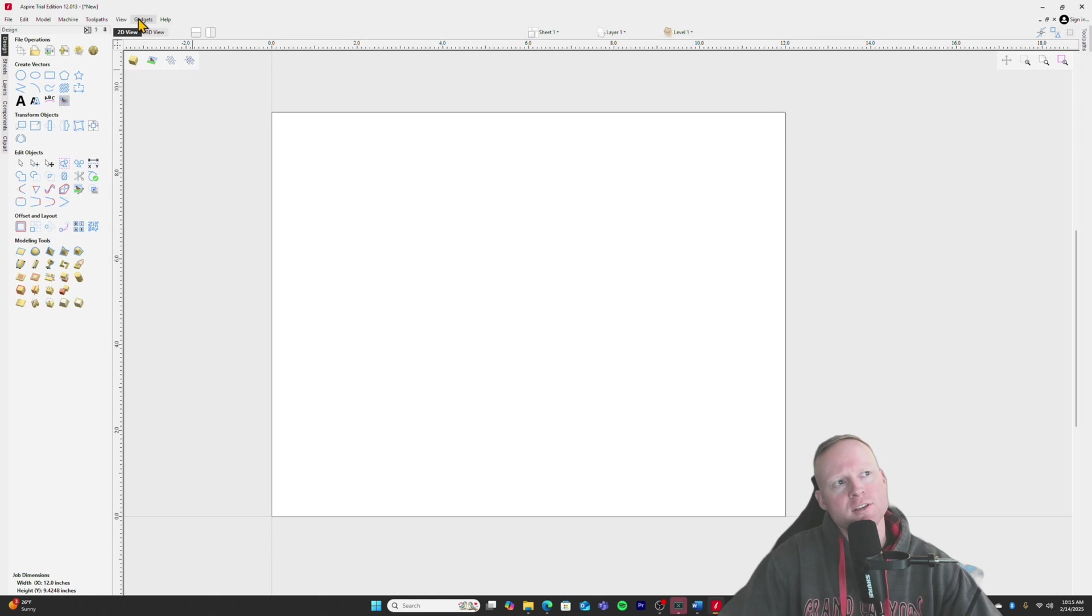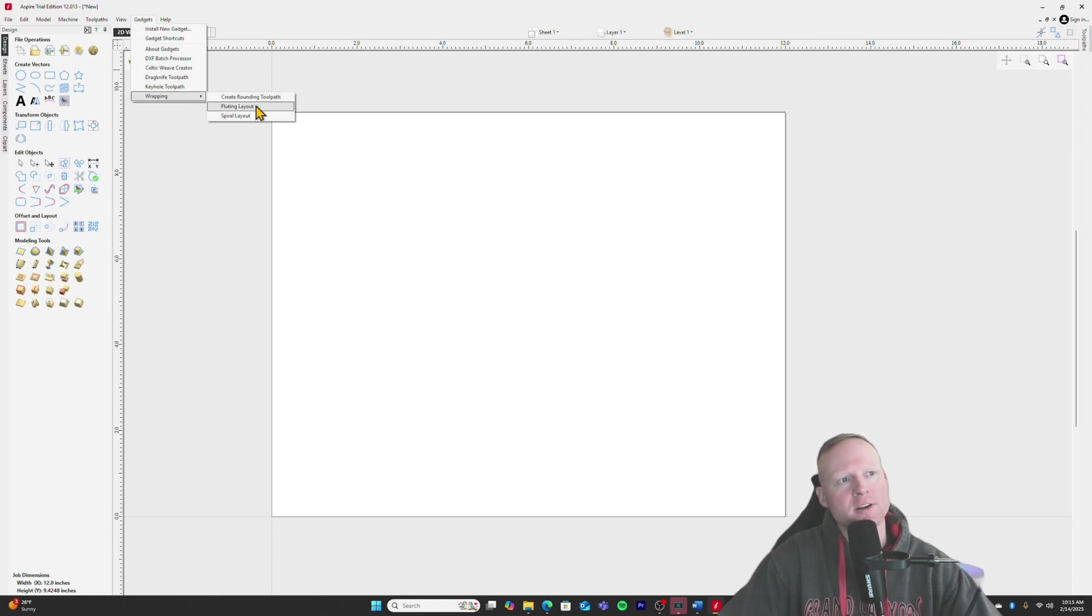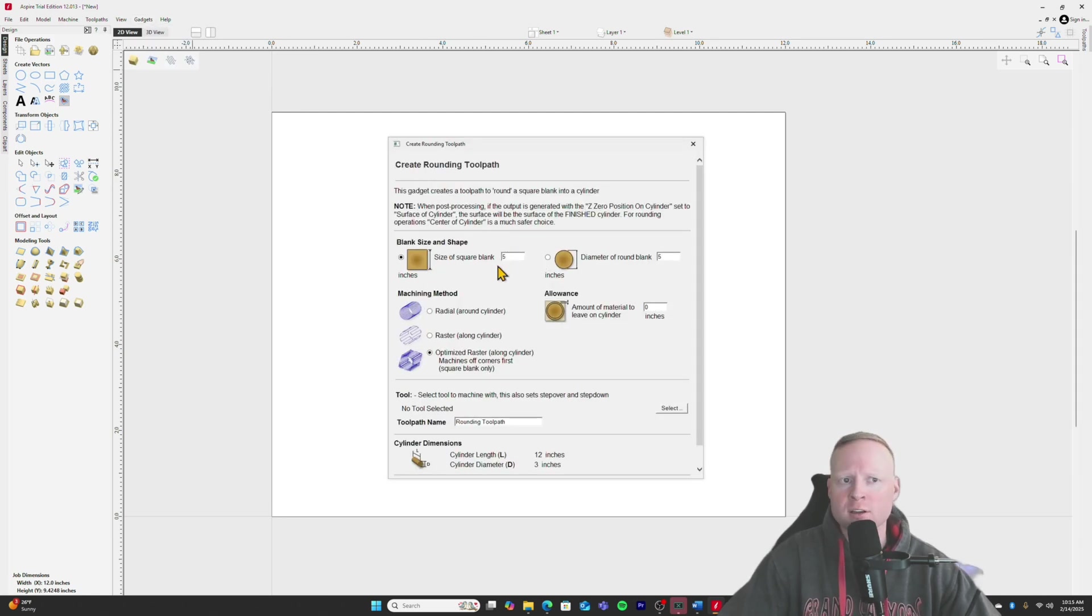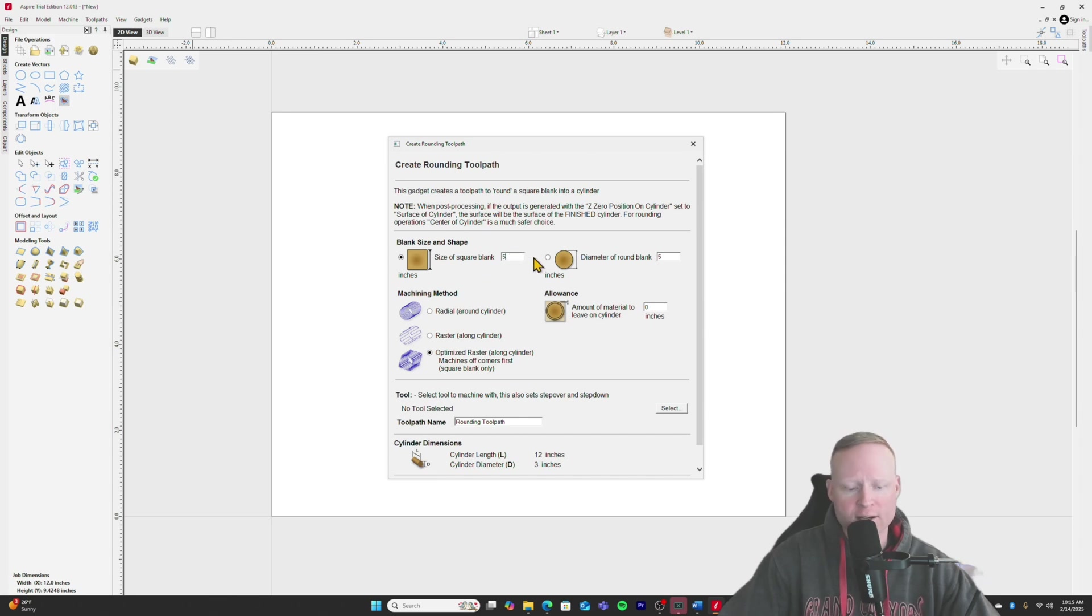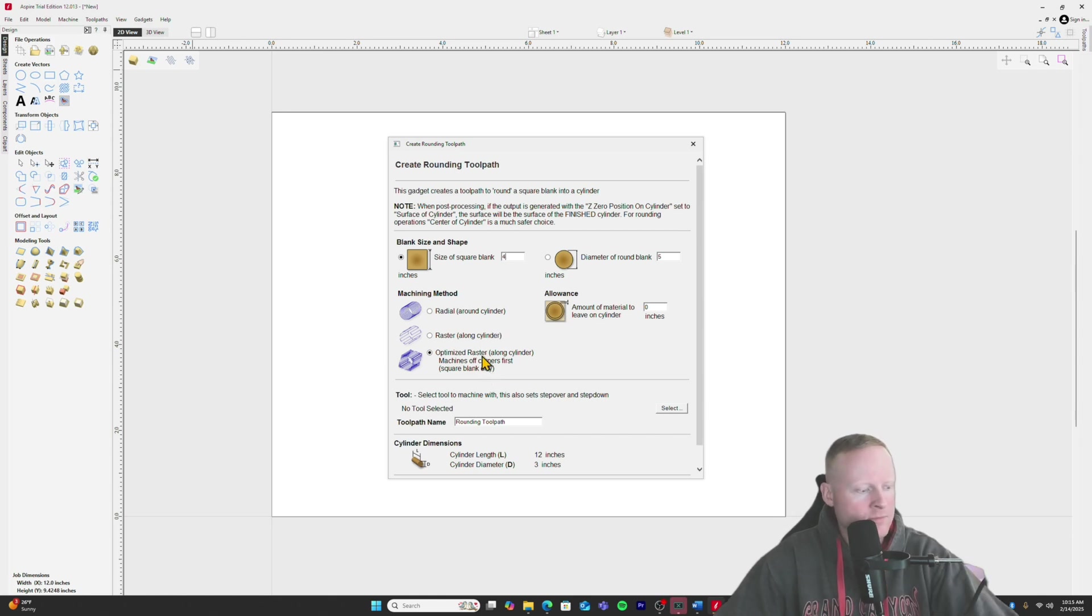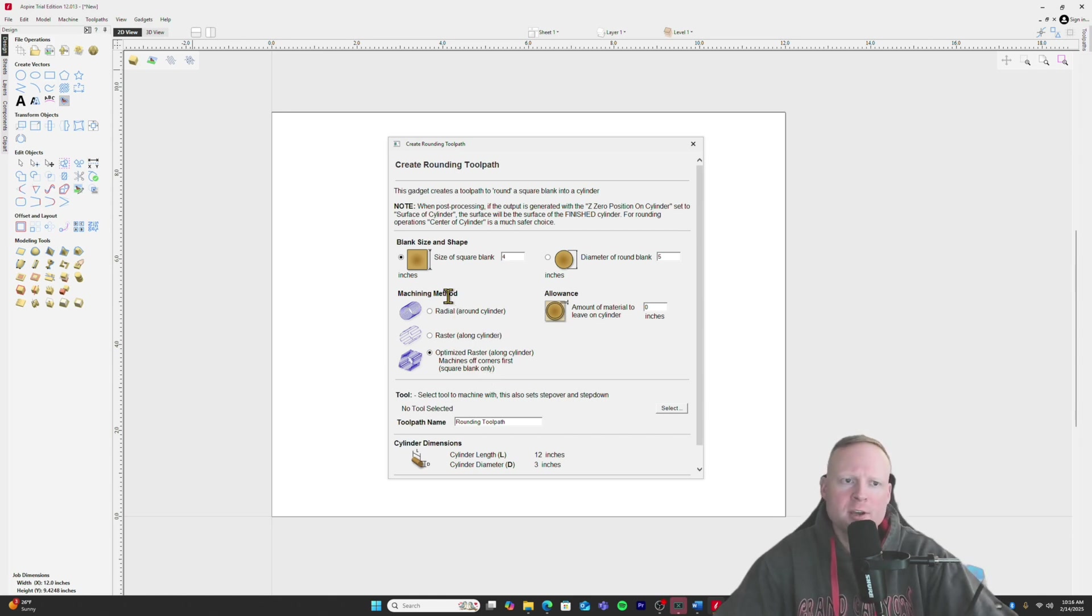So now here's the gadgets tool up here in Vectric. You have the wrapping button down here, create rounding tool path. That's got what we're going to be using to load our square stock into the machine. So here, just for an example, size of square blank, we'll go with, this is a four inch square.